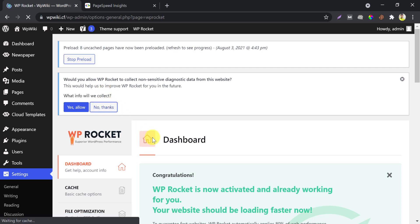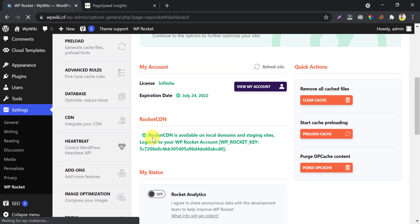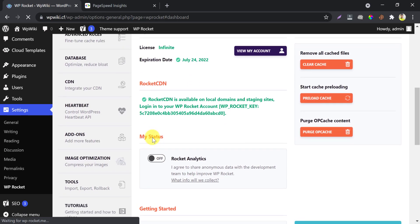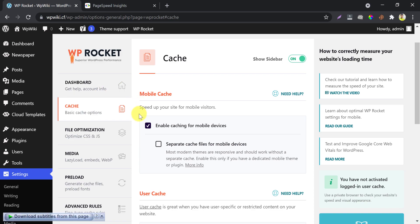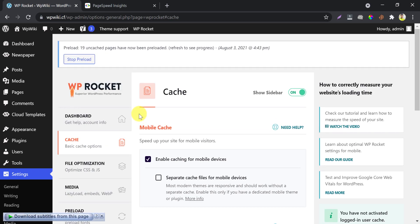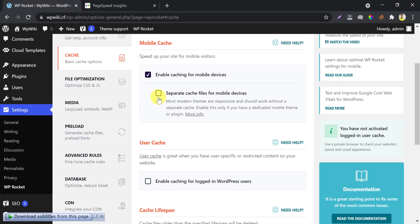The first page is not important here. Just go to the Cache page. By default, cache is enabled. The separate cache for mobile may confuse you — this is for themes which are not responsive. But as I am using TagDiv Newspaper 11, I do not need to enable it.